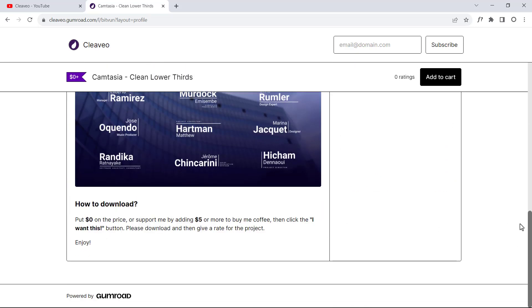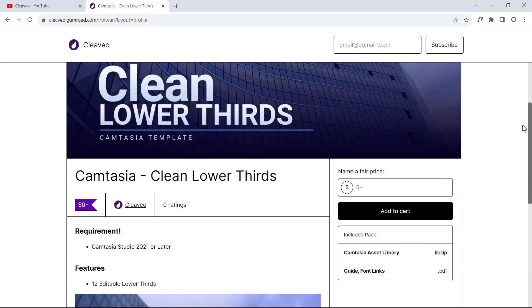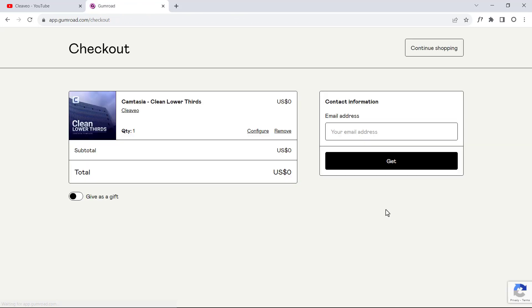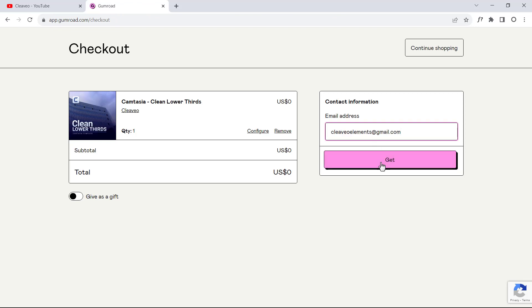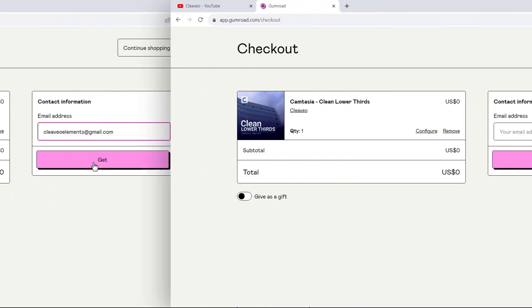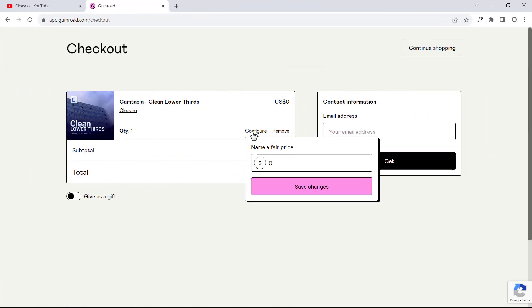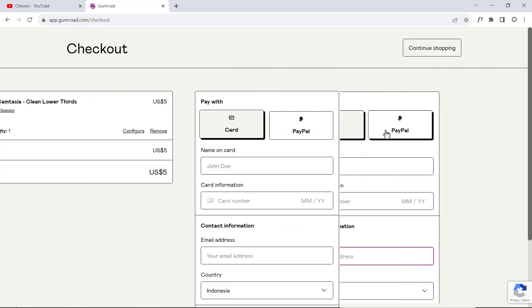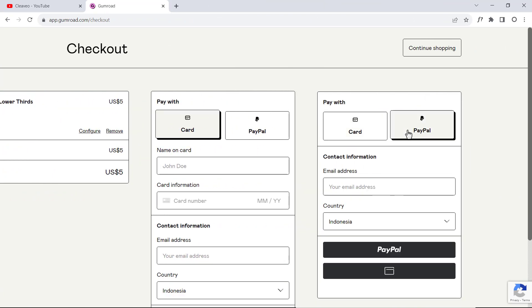Alright, let's go ahead with the checkout form. Here you can put zero to get it for free, then add to cart. Fill in your email, then click on get. Or if you put the price by two, five, or more as suggested, then you can use your card or PayPal to process the download.